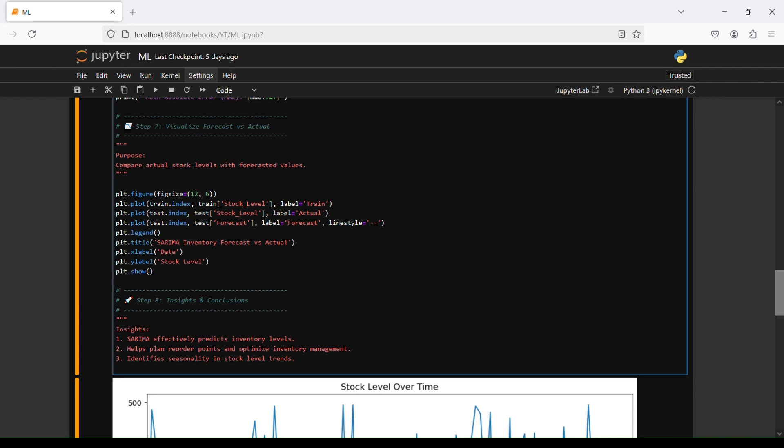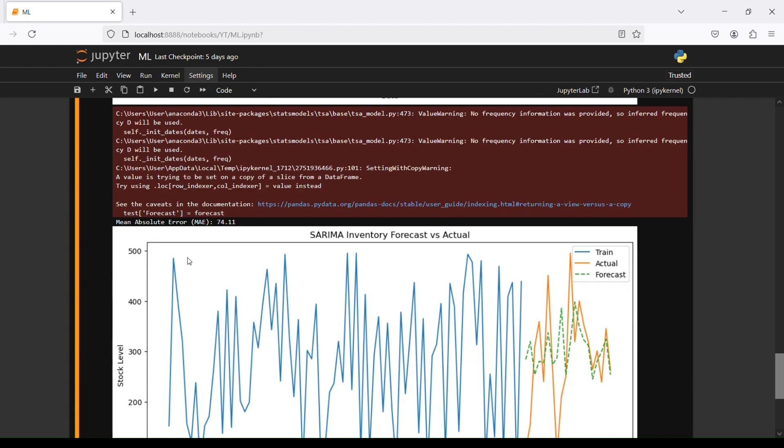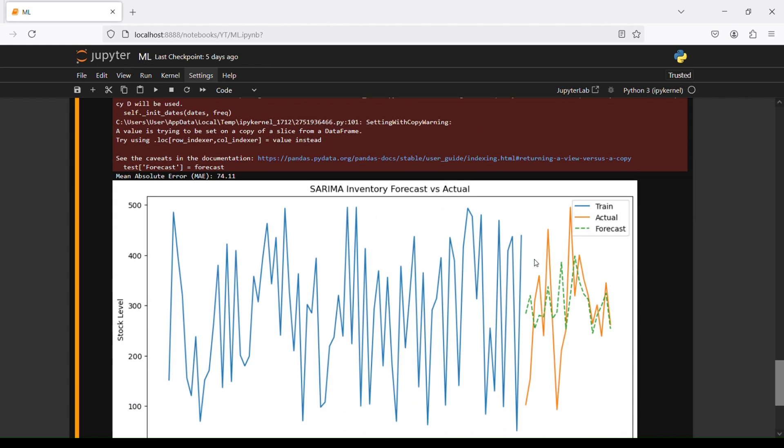Then plt legend, plt title SARIMA inventory forecast versus actual, plt xlabel date, plt ylabel stock level, and then plt show. So we can see it here how the data looks like. We see train, in orange we see actuals, and then with dots we see how the forecast is working here.